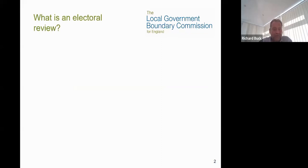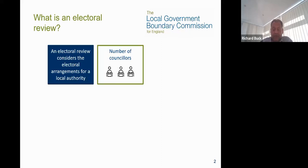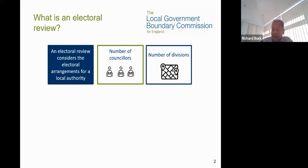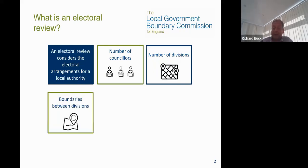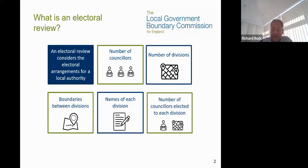What is an electoral review? An electoral review considers the electoral arrangements for a local authority, which means it looks at the following things: the total number of councillors for an authority, the total number of divisions, the locations and boundaries between each division, the names of each division, and the number of councillors elected to each division. At the end of the review we'll make recommendations to parliament about each of these things, in time to be implemented at your election in 2025.